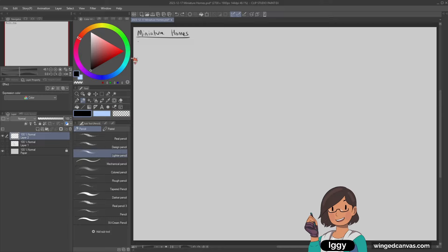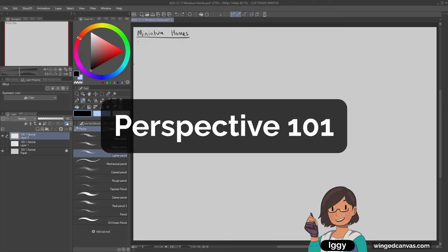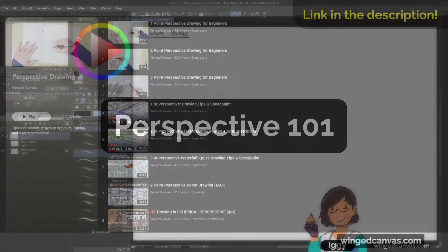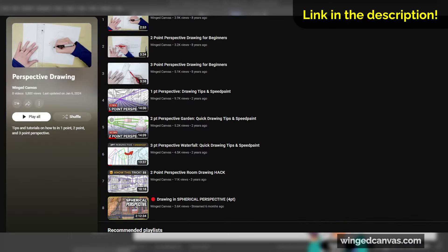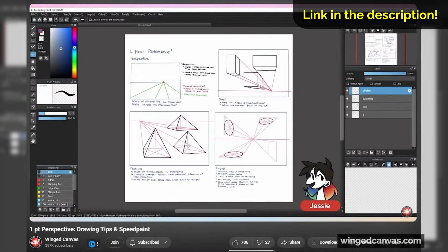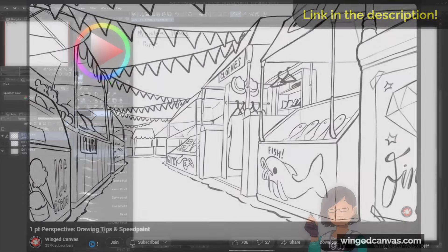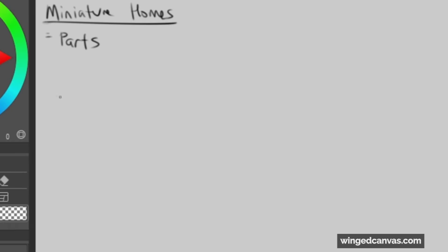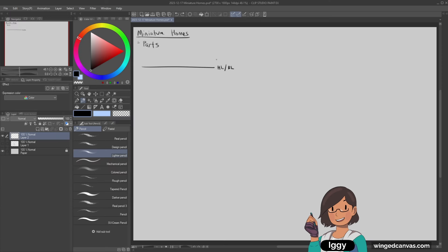To start off I want to talk about the very basics. I know we have a bunch of videos you could watch right after this stream. First of all, the horizon line or the eye line. The eye line is where your eye is looking or where the camera is.